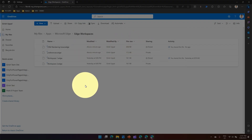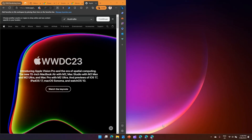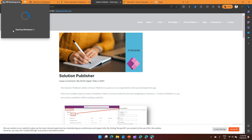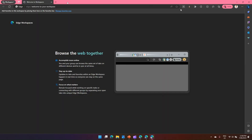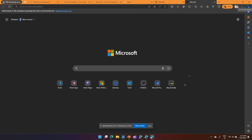In OneDrive, it creates a folder called 'Apps', then within that a folder called 'Microsoft Edge', and within Edge a folder called 'Edge Workspaces'. The workspace file is stored as 'CRM Rendering Issue.edge'. That's why one of the requirements is to have OneDrive in place. You can also color your workspaces — I've colored one orange and another pink. Make sure you're logged into your profile when working on a workspace.